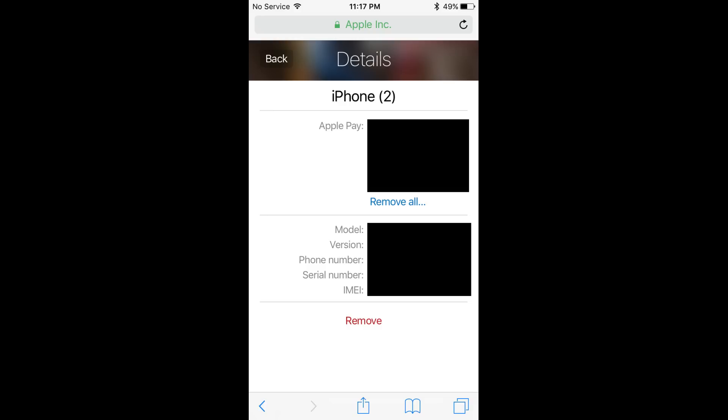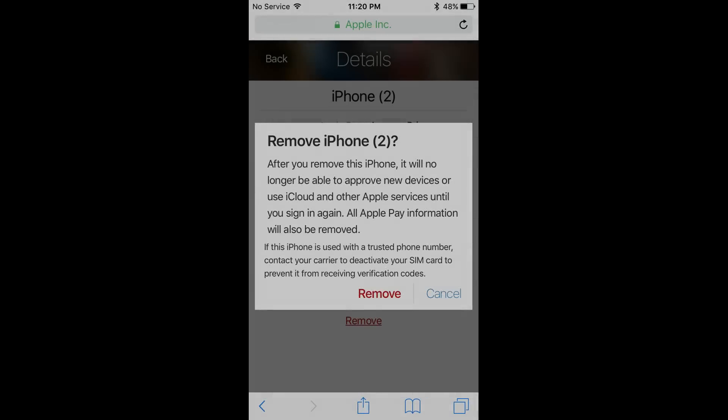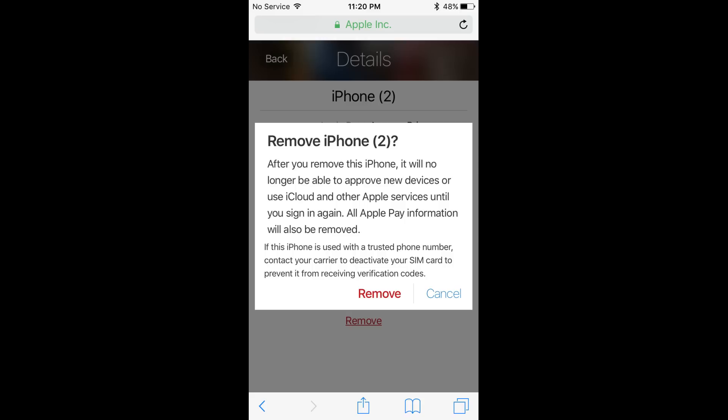Step 10: Tap the red Remove button beneath the device information to initiate removing your Apple ID from this specific iPhone or iPad. A message will appear warning you that you'll no longer be able to approve new devices or use iCloud and other Apple services on this device until you sign in with your Apple ID again. Additionally, all Apple Pay information will be removed from this particular device.